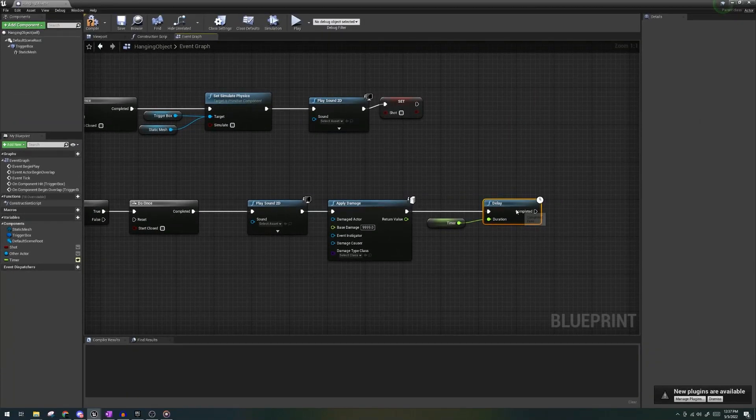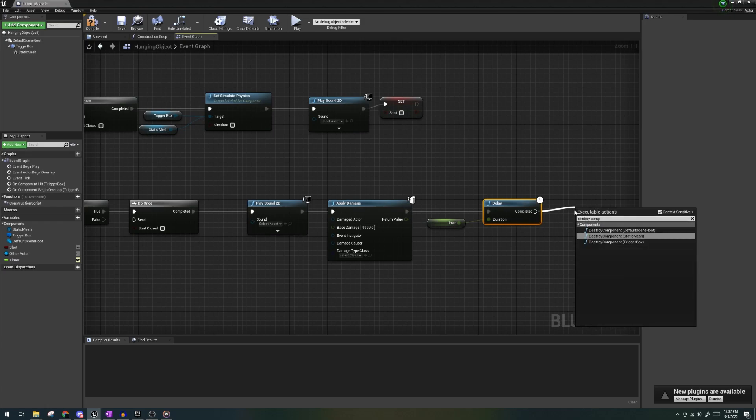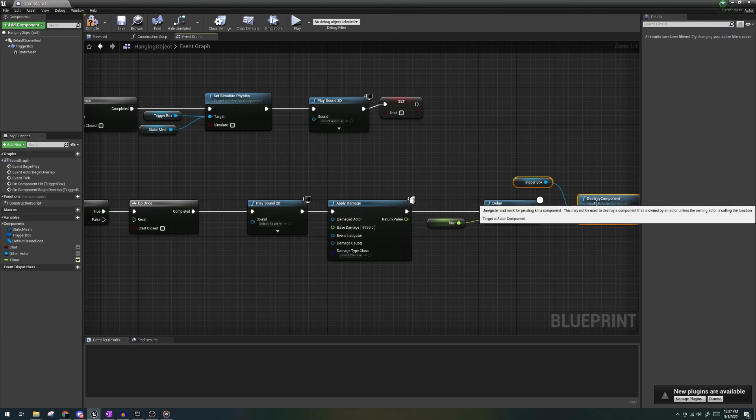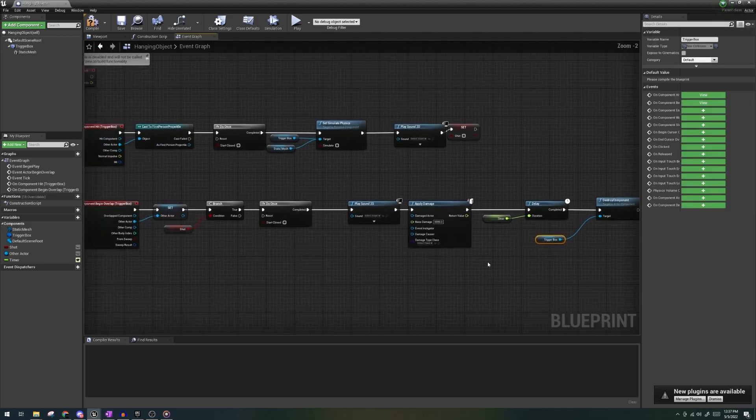For now, it'll be zero by default. Lastly, let's destroy component with the component being the trigger box. The last thing we need to do is create our enemy.